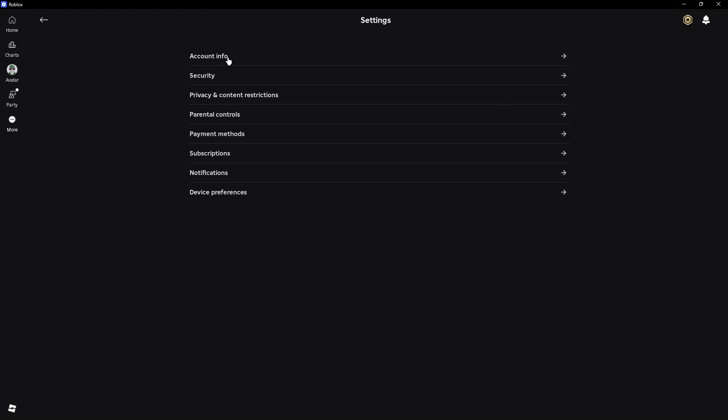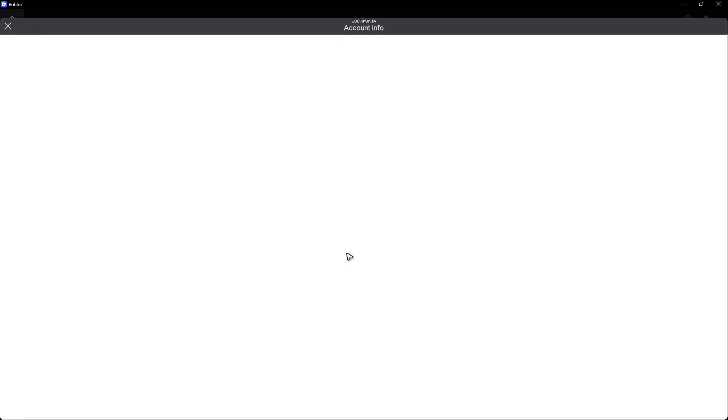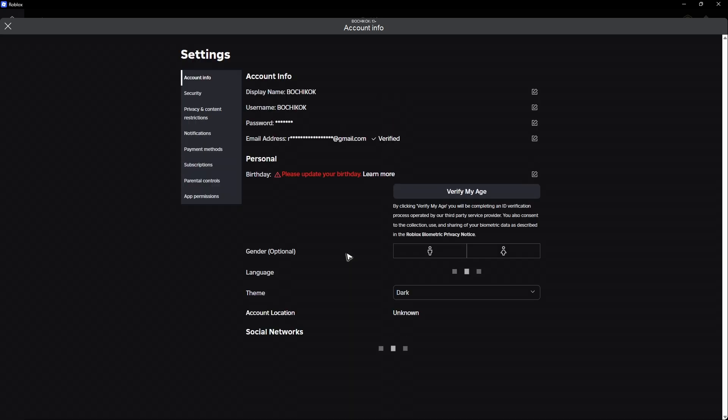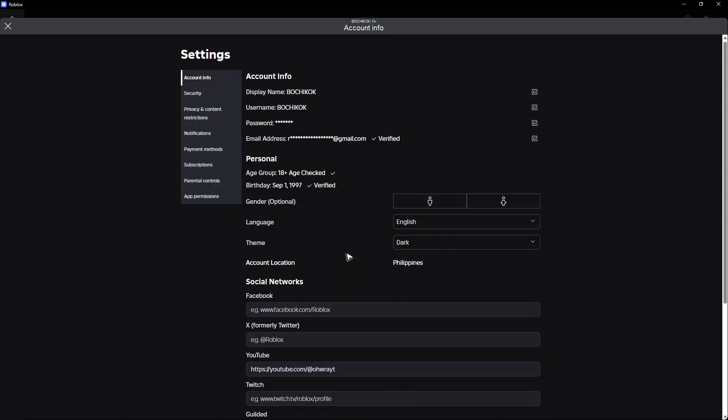Now here, click on account info. Make sure that your account age is set to 13 plus. If you don't know how to set that, or if your account age is not set to 13 plus, I'm going to leave a video link in the description below that will teach you how to change your Roblox age to 13 plus.